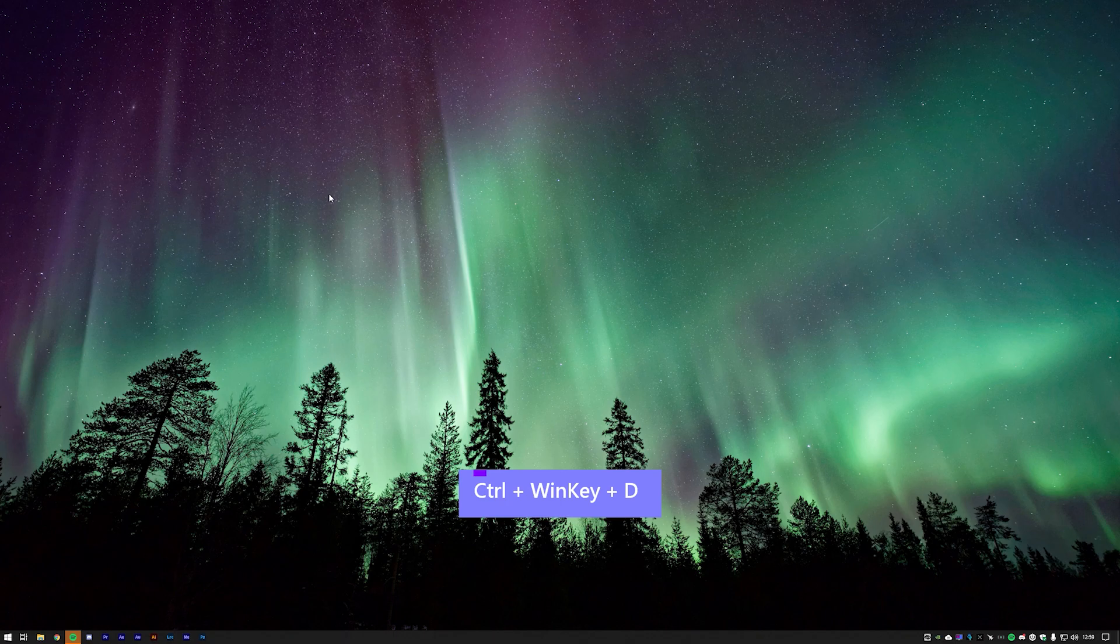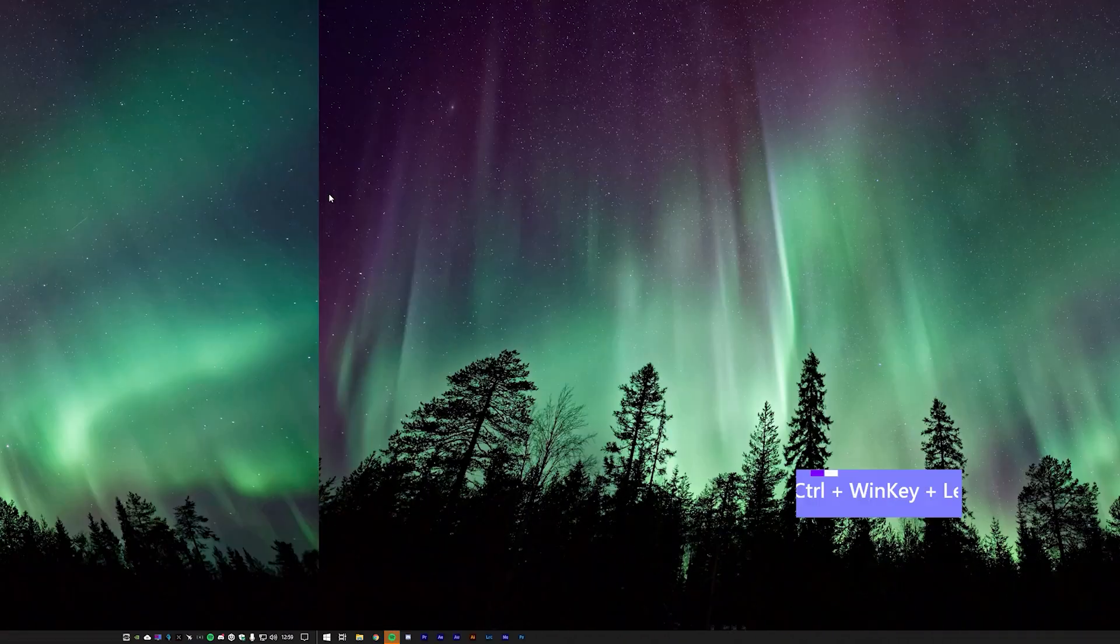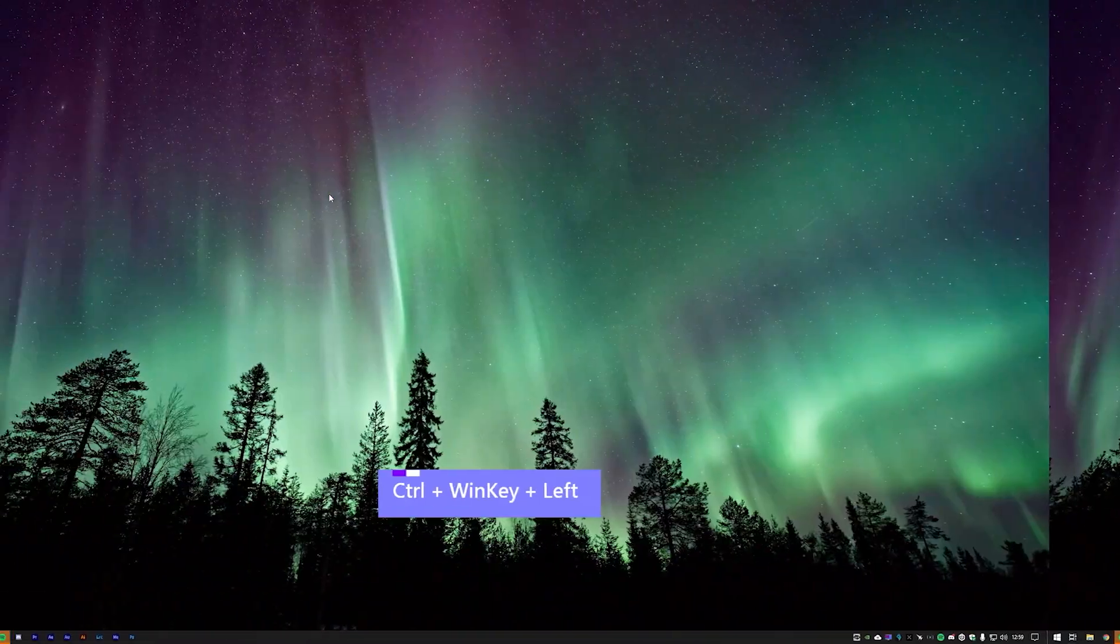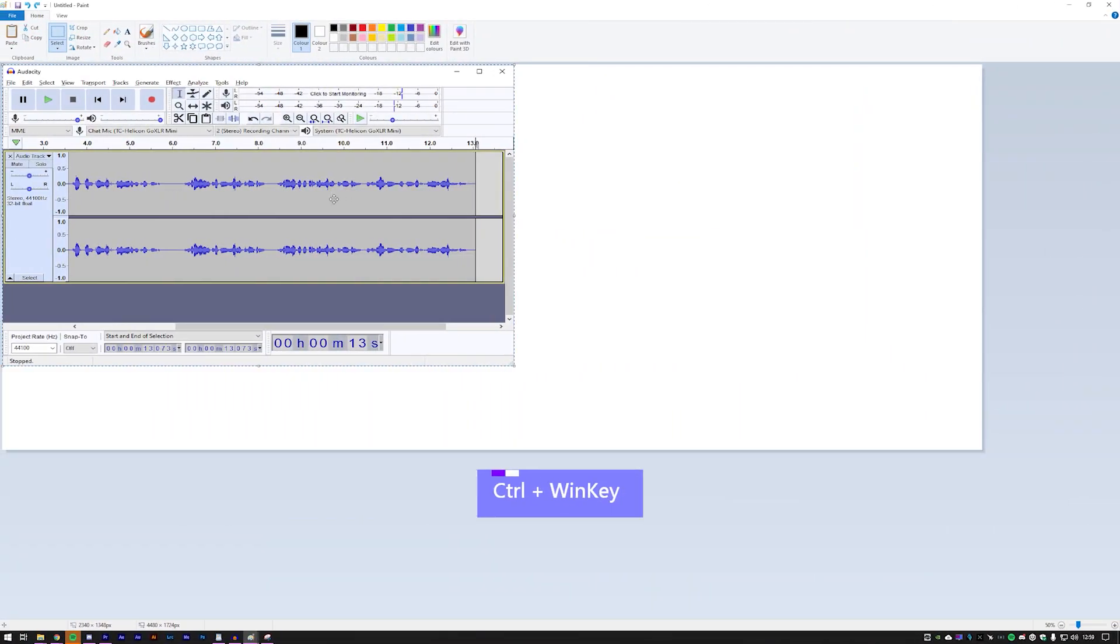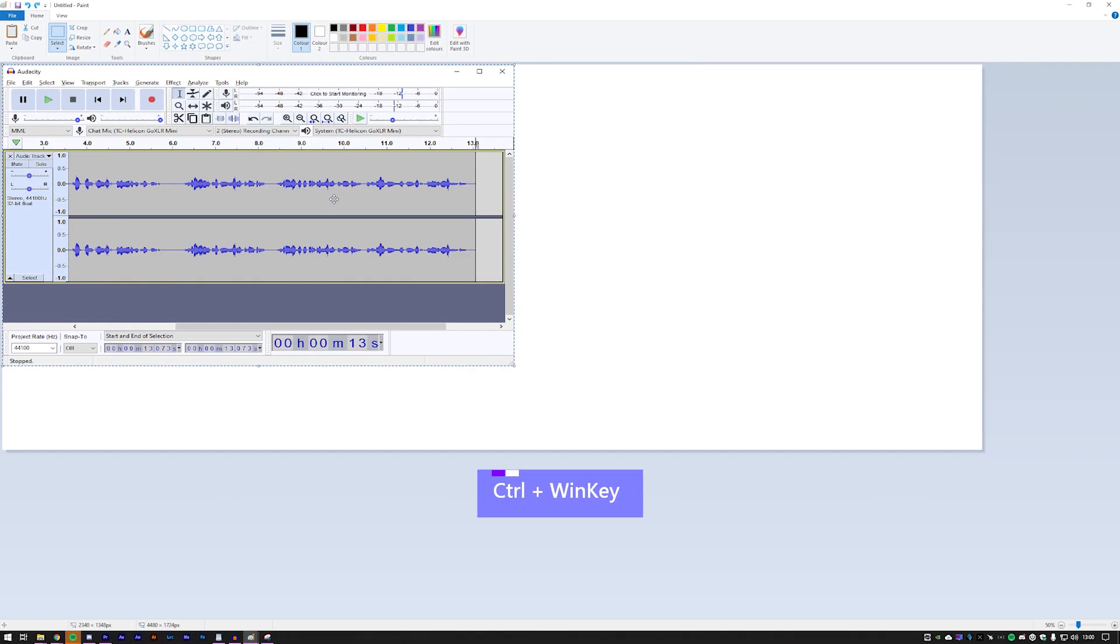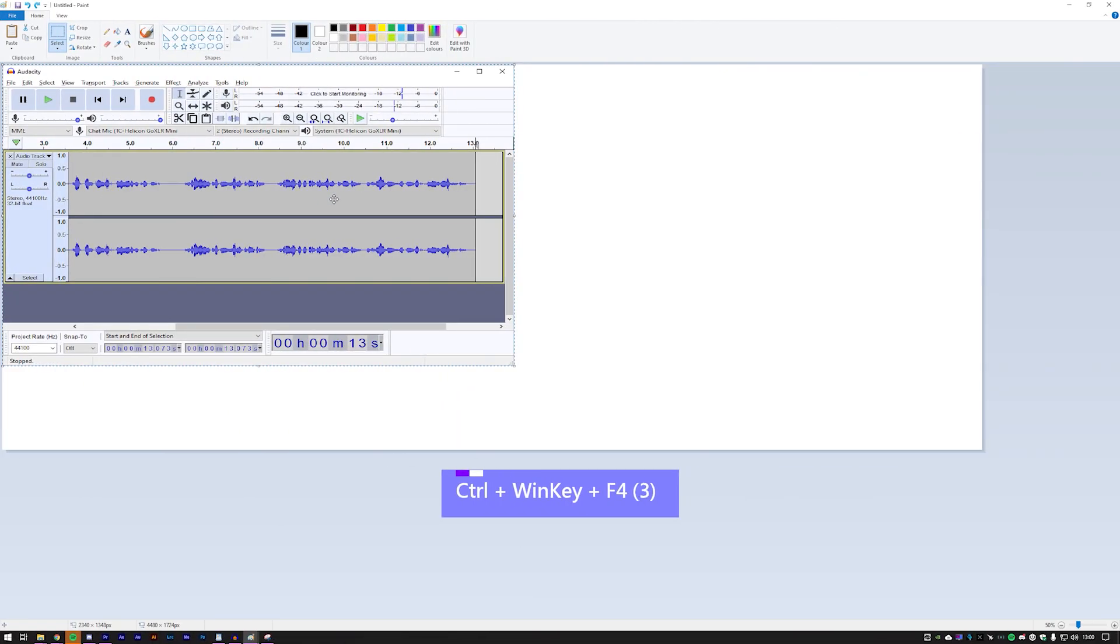And you can switch between these desktops by holding Ctrl, Windows and using the arrow keys. You can remove desktops by pressing Ctrl, Windows and F4. And this will close all active desktops if you keep pressing. It won't actually shut the windows, it will just merge the windows onto the next desktop.